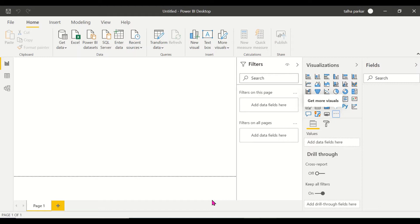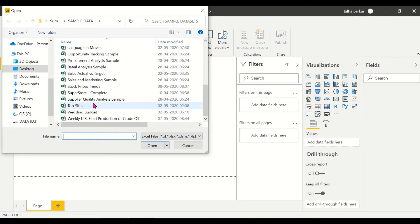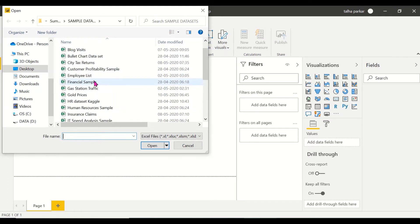Hi, so in today's video I'll be covering another custom visual. This is the timeline slicer visual. We'll get straight to our get data and we'll click on Excel and import our dataset.